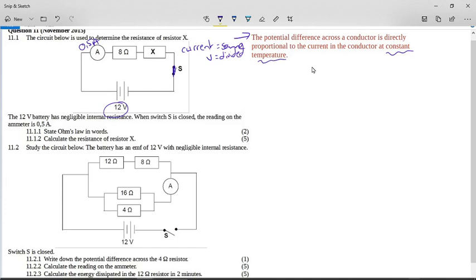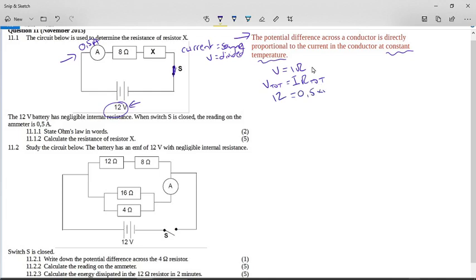If we know the total voltage and we know the amps, we can use Ohm's law: V equals IR. For the total circuit, the current is the same everywhere because it's a series circuit. The total voltage equals the current times the total resistance. So 12 divided by 0.5 gives us a total resistance of 24 ohms.